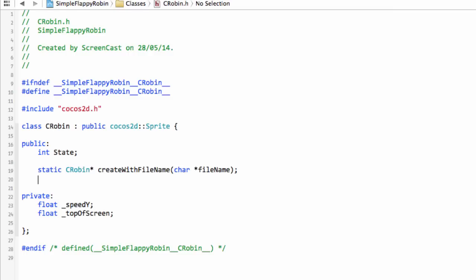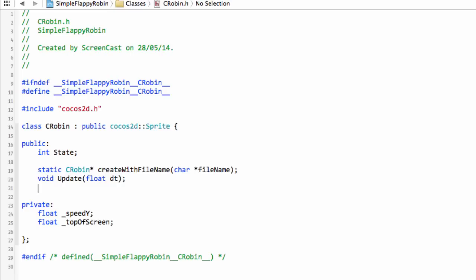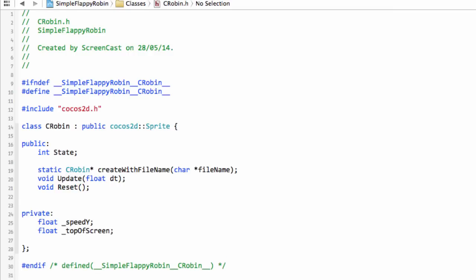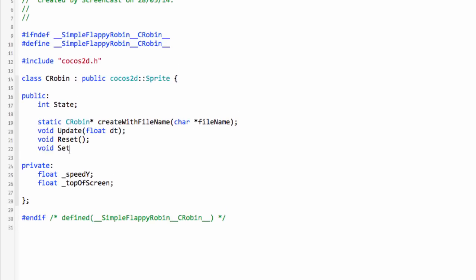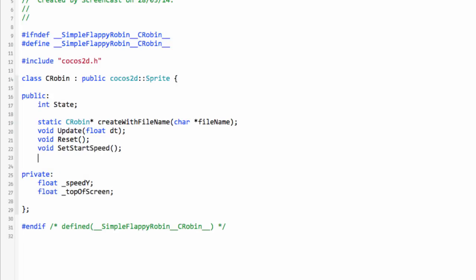There are more functions to write which we won't use in this video but we'll put in for future use. First, an update function taking a deltaTime argument, called once every frame — hopefully 60 times a second — to update the Robin's position based on its velocity and gravity for a realistic jump and fall. We'll also have a reset function used when the game is over, and setStartSpeed, which sets speedY back to the original starting velocity when the Robin is first touched to begin a jump.